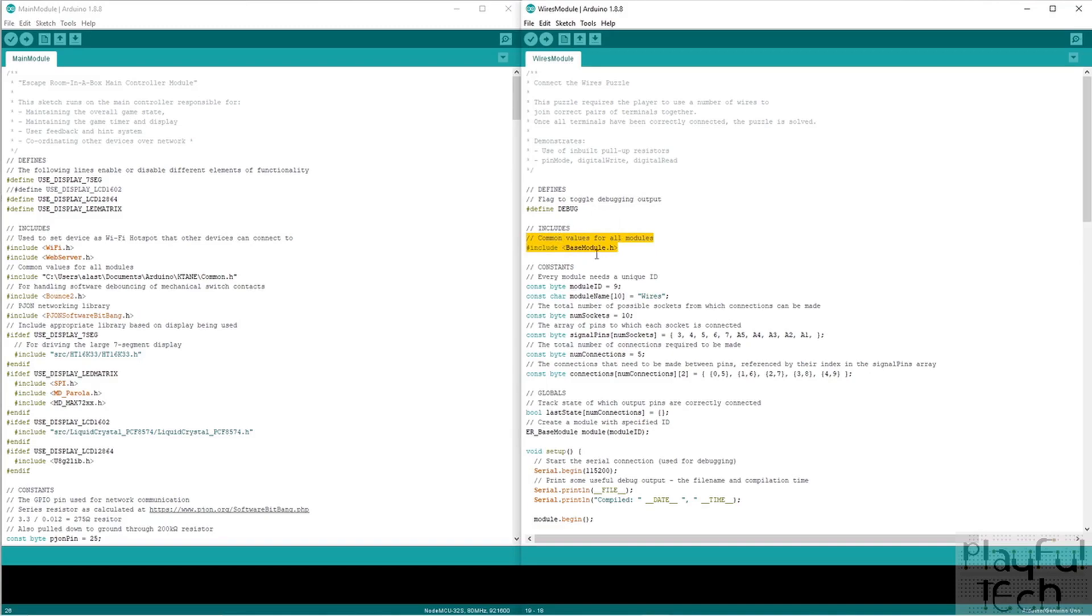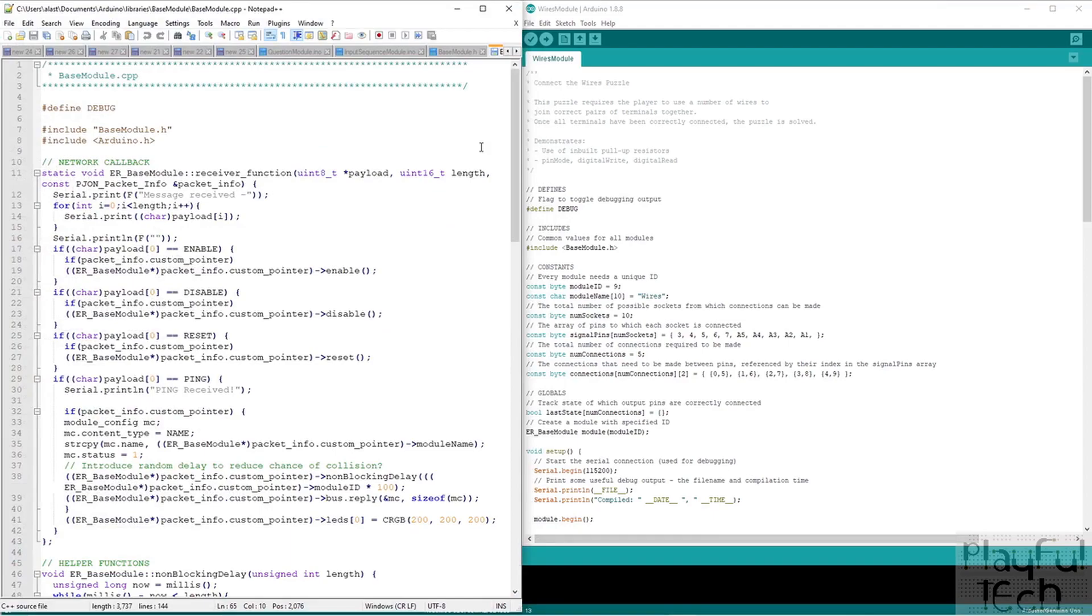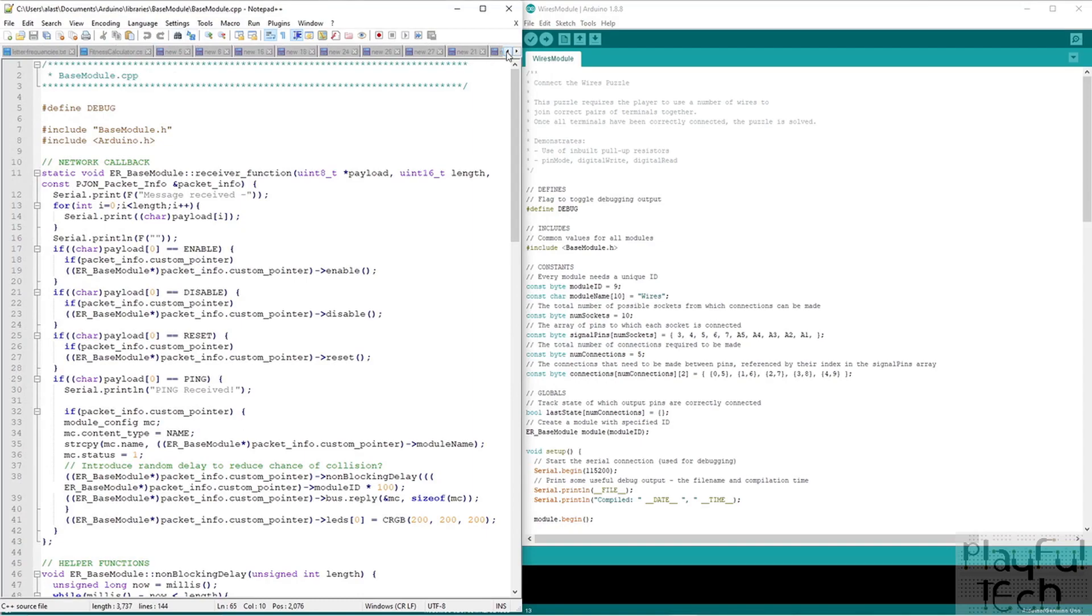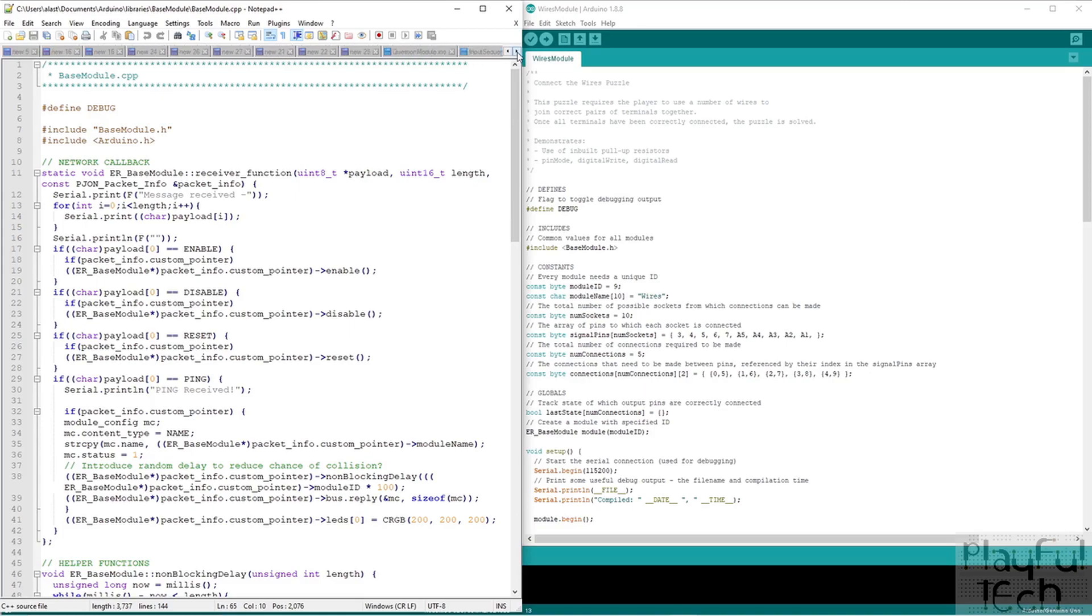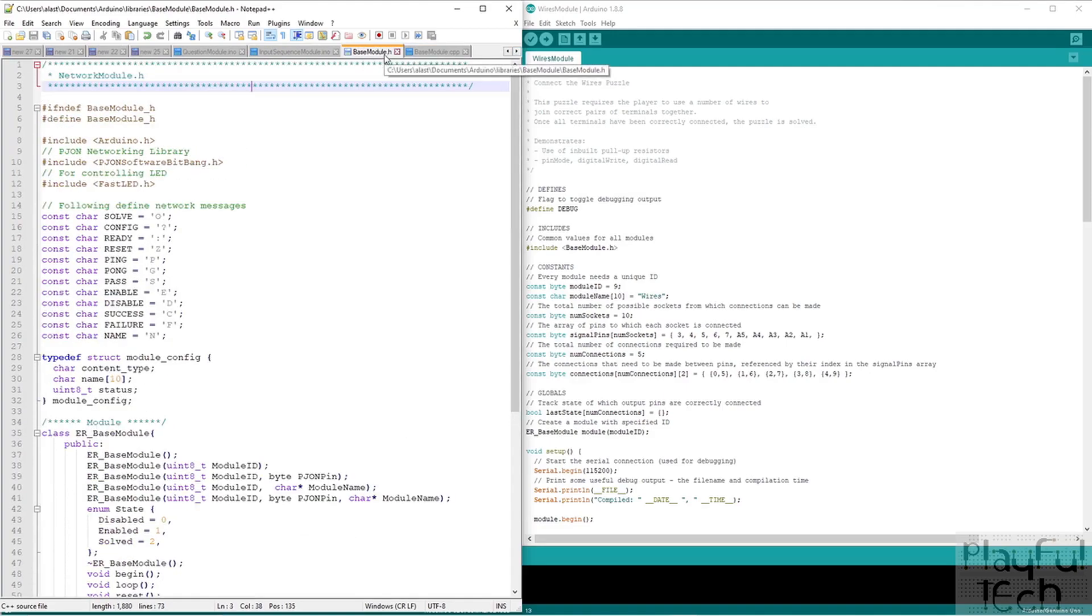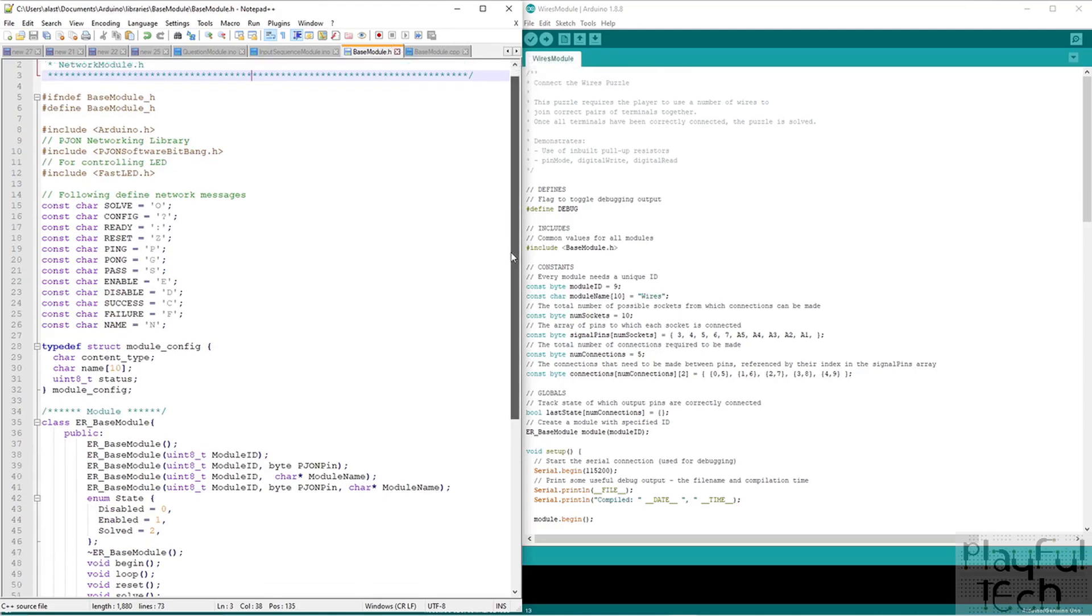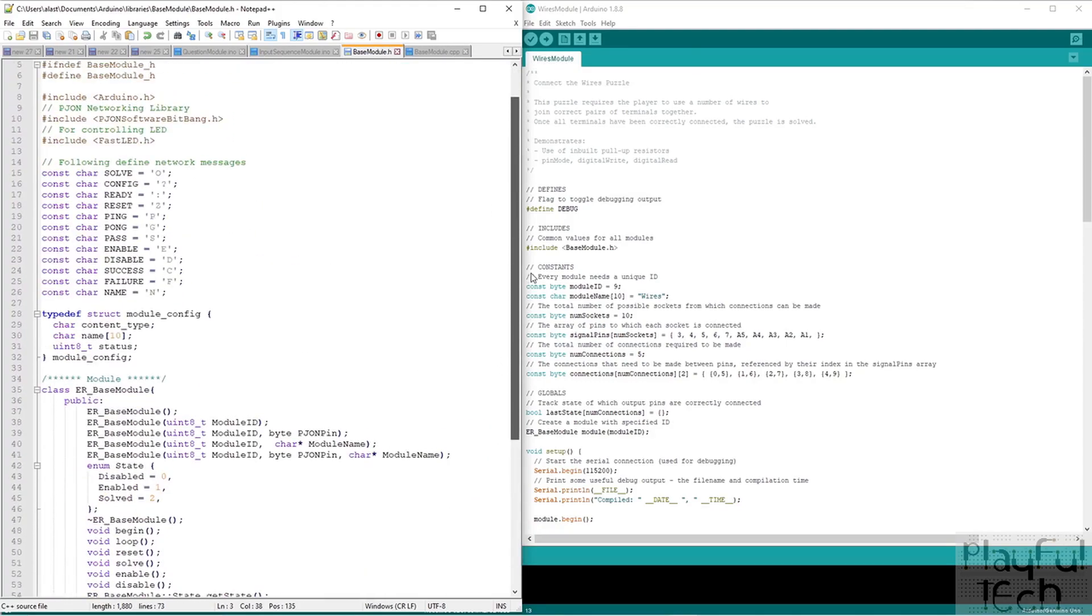So what I've done is I've moved all that generic interface functionality out into a separate library called base module. And then I include that in each of the specific puzzle controller modules. So to show you what's in that library, let's open up my notepad. So if you've not written a library for Arduino before, it's really not that much different from writing an Arduino sketch. The difference is it comes in two files. So you have a header file with the .h and you have the main body file .cpp.